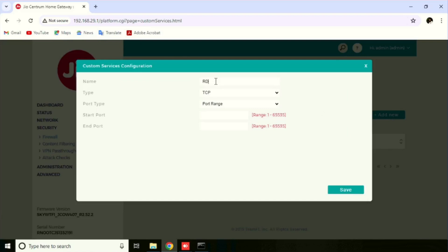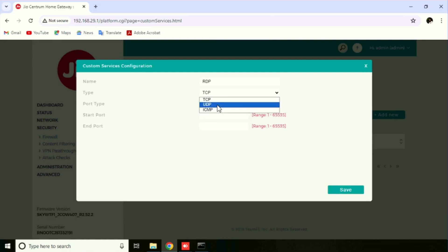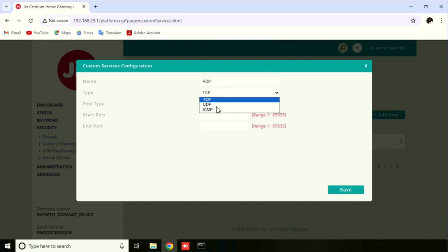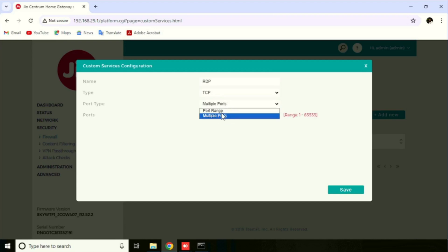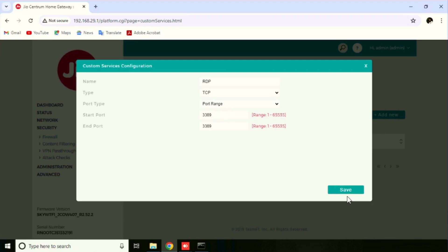Instead of RDP forwarding, if you are having any other service, you can use that. Enter the name of the custom port, then select the protocol type. Here we are able to see TCP and UDP. For RDP, we need to use TCP. Then enter the port type. If you want to enter a single port individually, you can use multiple ports. If you want to use a range of ports, you can use port range. Here I am entering the port, then press the Save button.